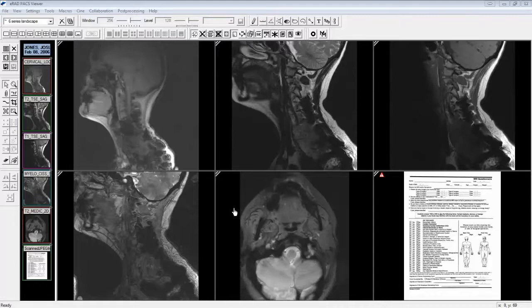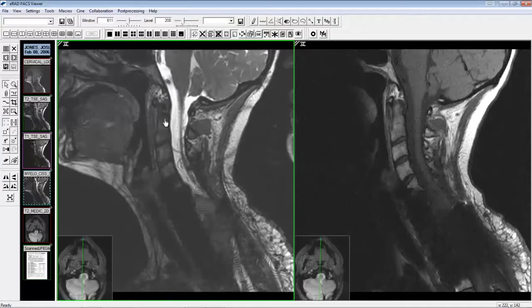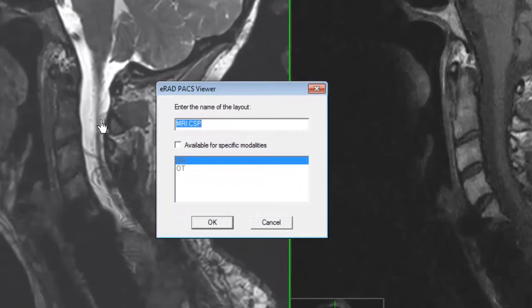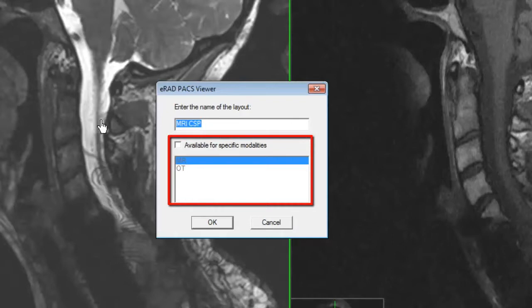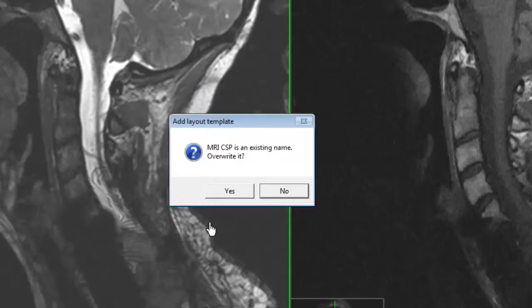To resave and overwrite an existing Hanging Protocol, follow these steps. Apply the existing Hanging Protocol. Make desired changes to layout, image frame content, window level, zoom factor, or image linking. Click the Save button on the Template toolbar. You should see the previously selected Hanging Protocol name already populated. This is needed in order to overwrite the existing Hanging Protocol. Notice you have an option to make this Hanging Protocol available for specific modalities only. This is a new feature that will reduce the amount of clutter in the Template toolbar drop-down menu. Acknowledge the overwrite prompt by clicking Yes.